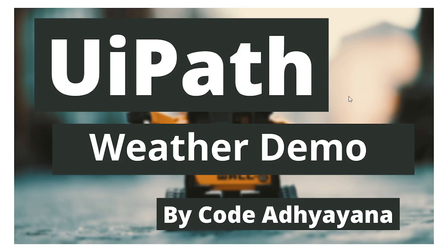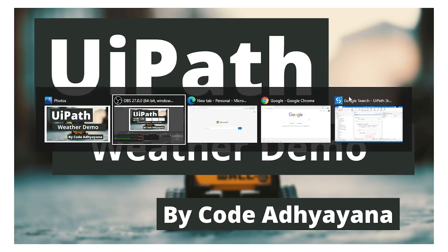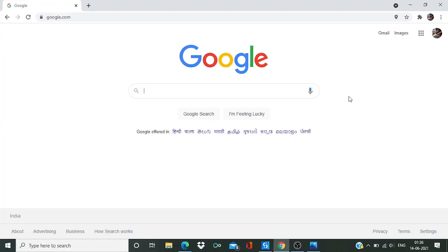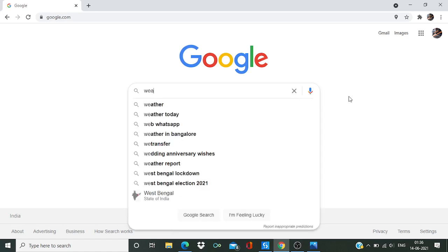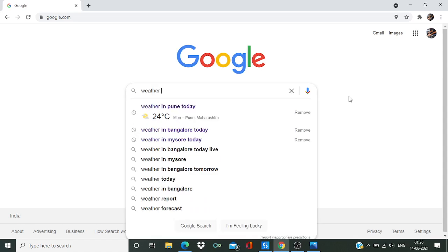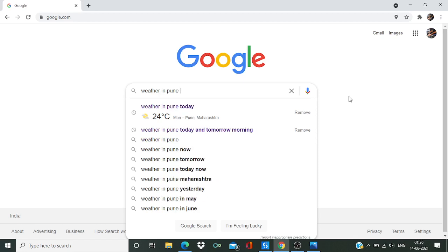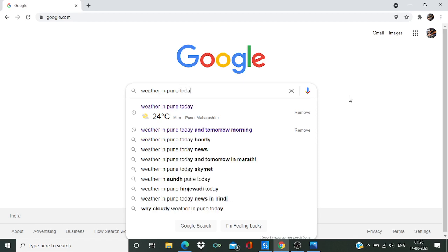You can say it's a hello world program in the RPA world. Let's get started. Let me open Chrome and from Google it is going to search weather in Pune today, and then it is going to click on Google search.